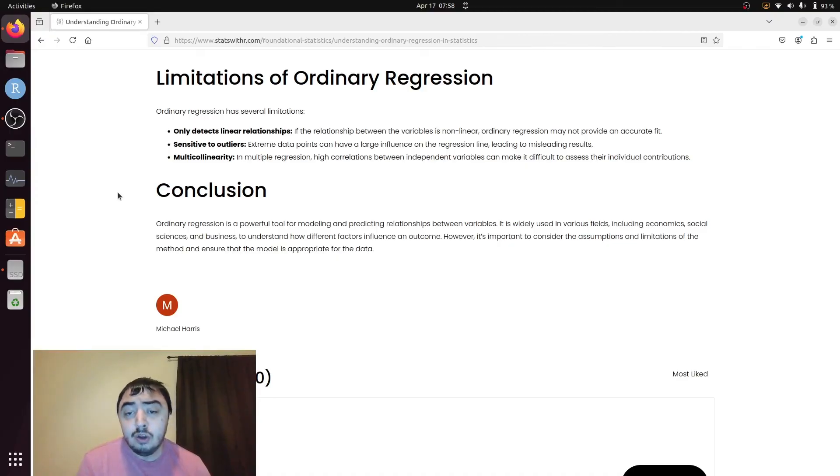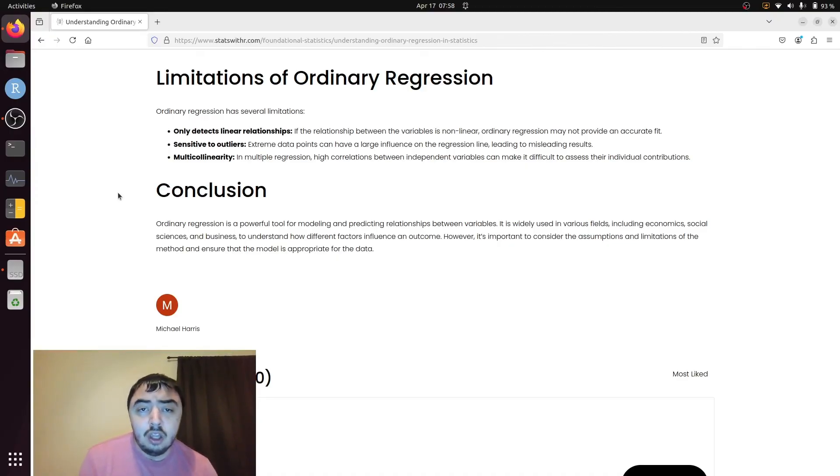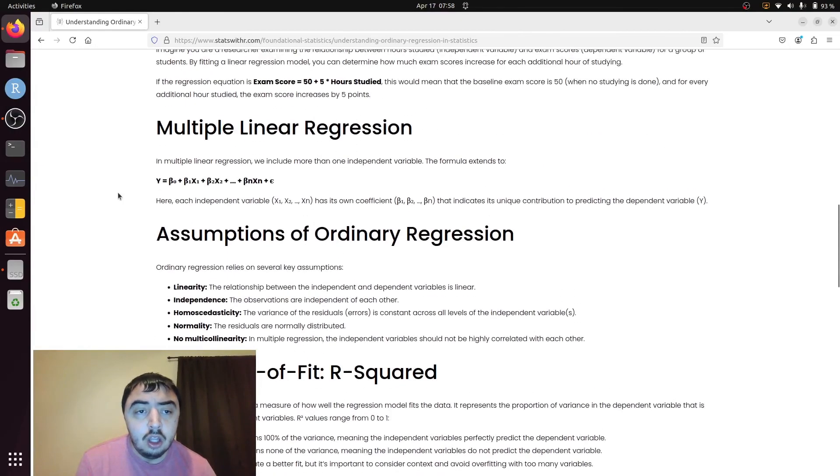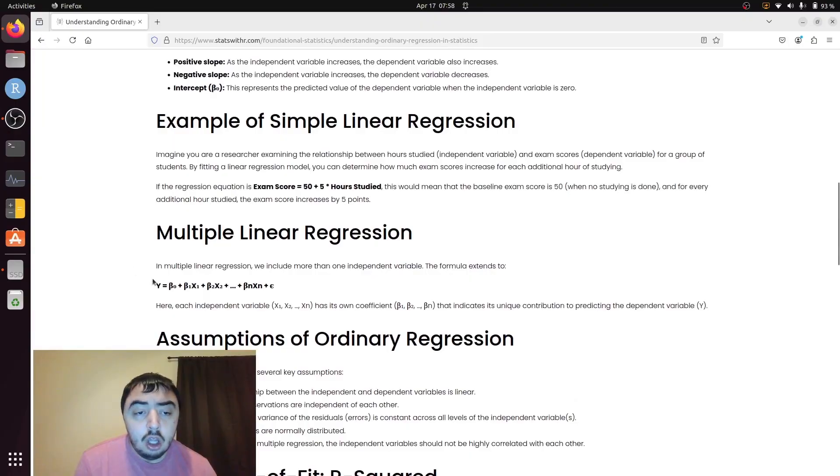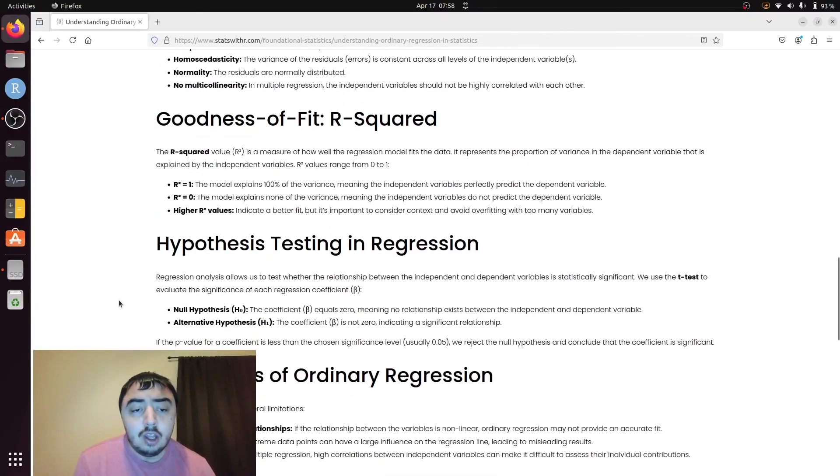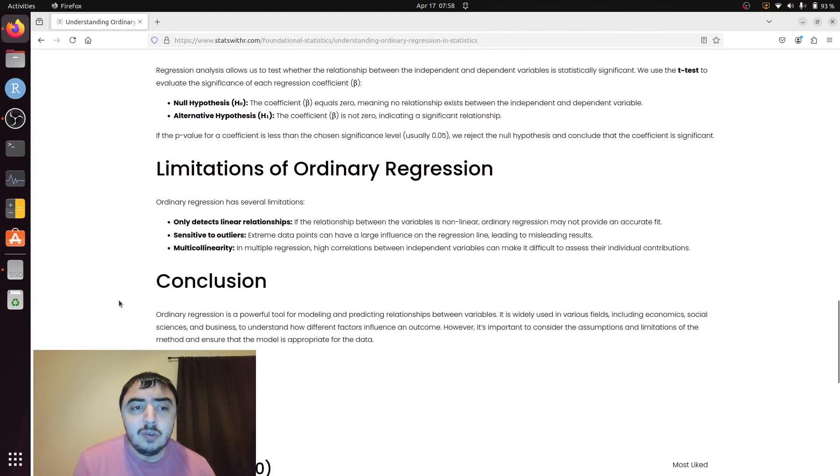Okay, so in conclusion, this is an ordinary regression. It minimizes the difference between the predicted values based on this equation and the actual values in the training data set. Okay, that's the end of the video. Thank you for watching.